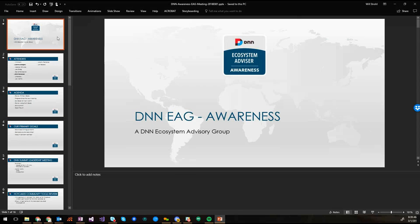Alright, so we are officially in the DNN EAG Awareness Group meeting for March. Oh my goodness, this year has already gone by.